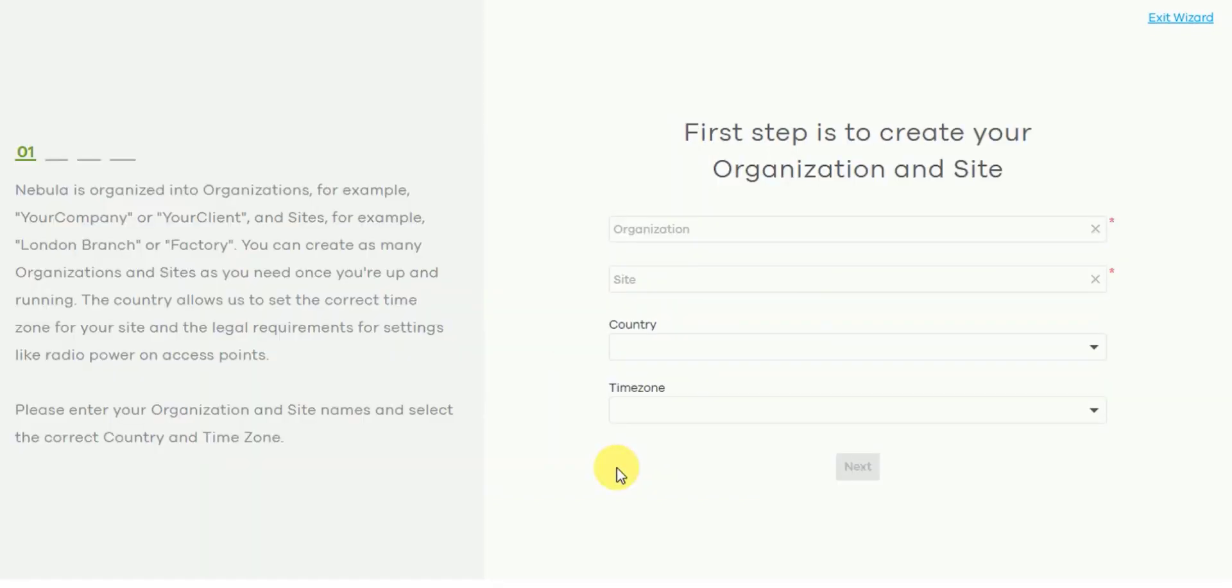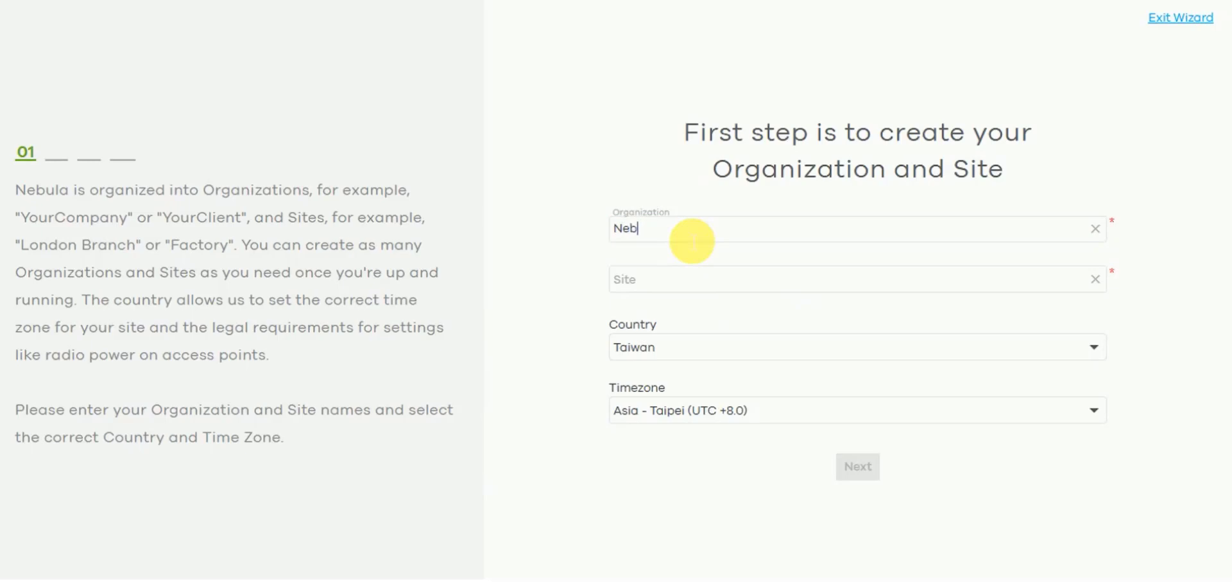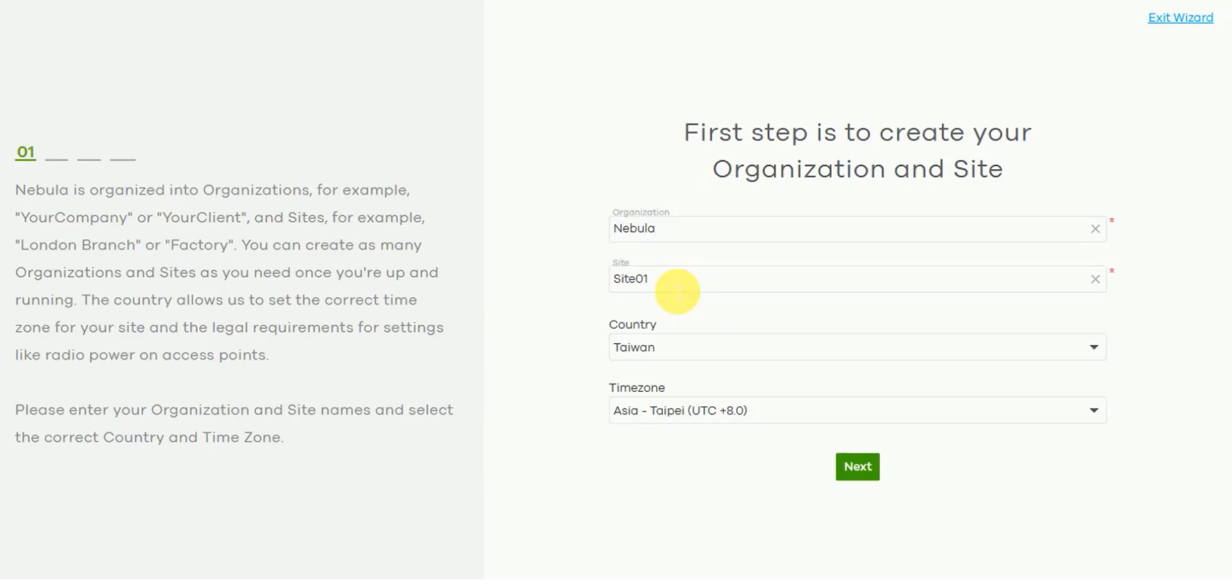In the first step you'll need to create an organization and a first site. So name your organization and give your site its first name. Of course you can always change this later if you decide that you want to update the names of both the organization and site name.